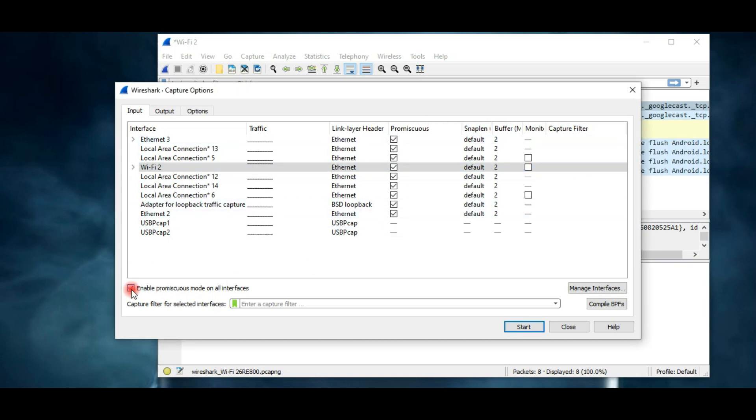Now let me tell you what promiscuous mode is. Promiscuous mode is a mode of operation in which every data packet transmitted can be received and read by the network adapter. Normally a network interface will only receive packets directly addressed to the interface. Promiscuous mode allows the interface to receive all packets, whether they belong to the interface or not.